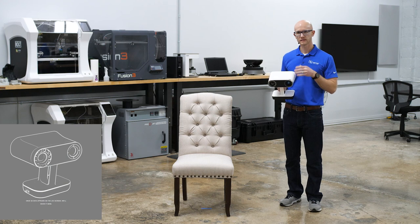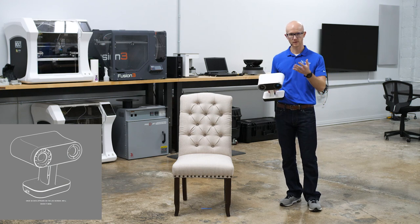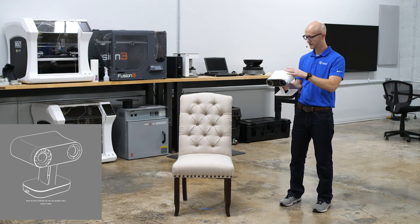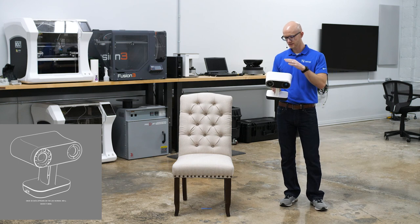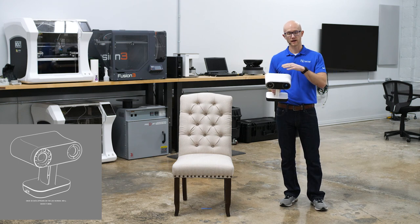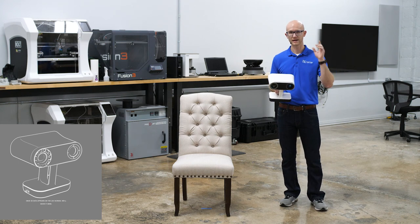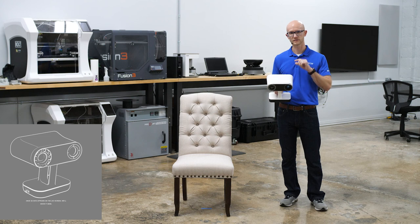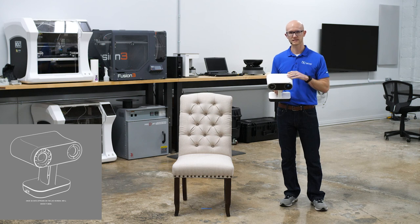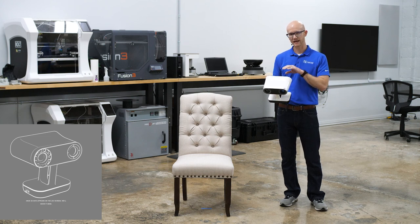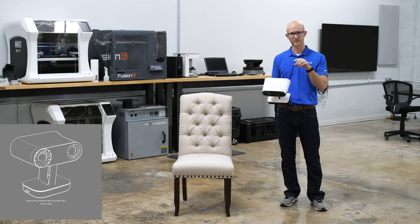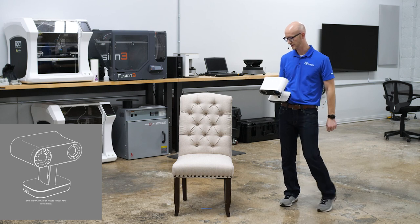The first thing I'm going to scan is this chair right here. I have the Leo, and I am actually streaming to my desktop PC over Wi-Fi right now, so you'll be able to see the scan data as it's being captured.